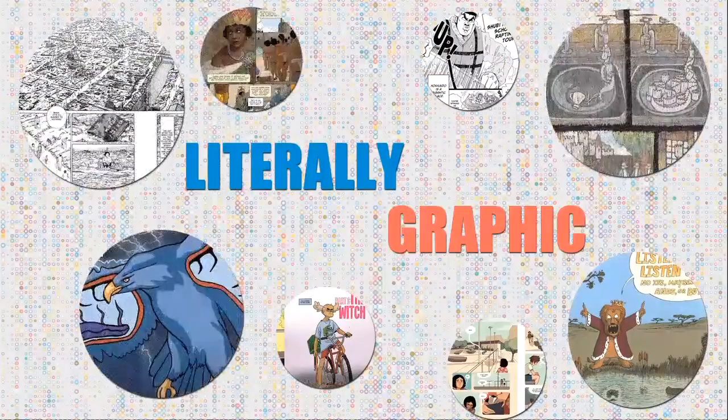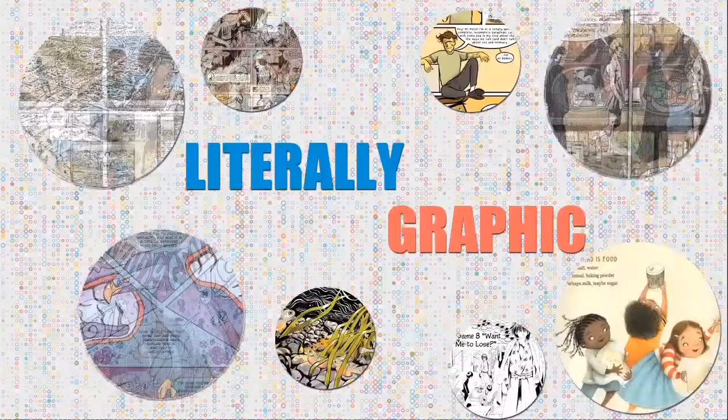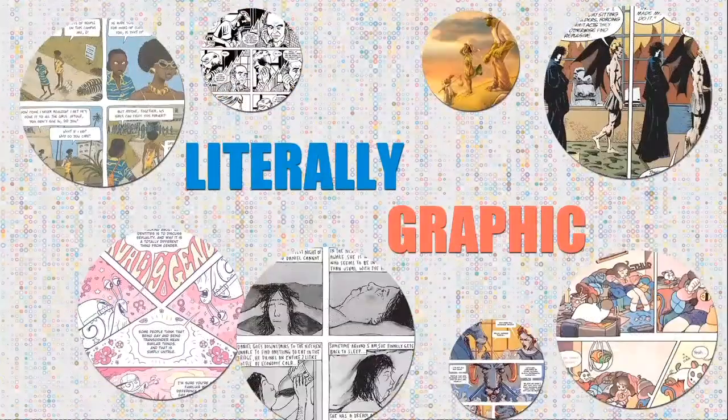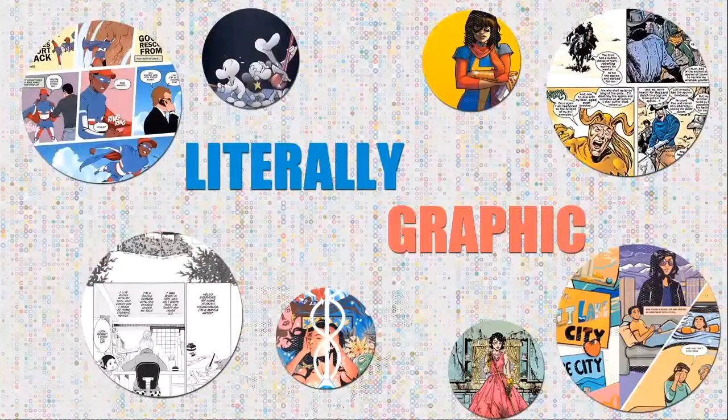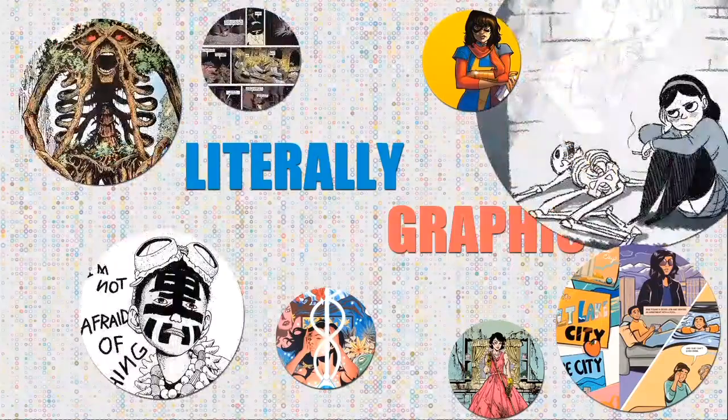Hello and welcome! My name is Meepolis, they, she, he, and this is Literally Graphic.